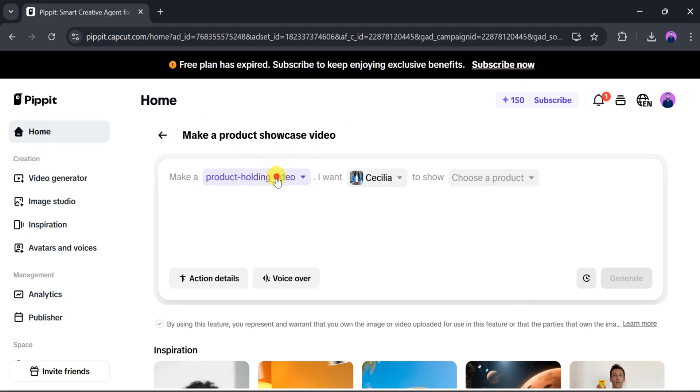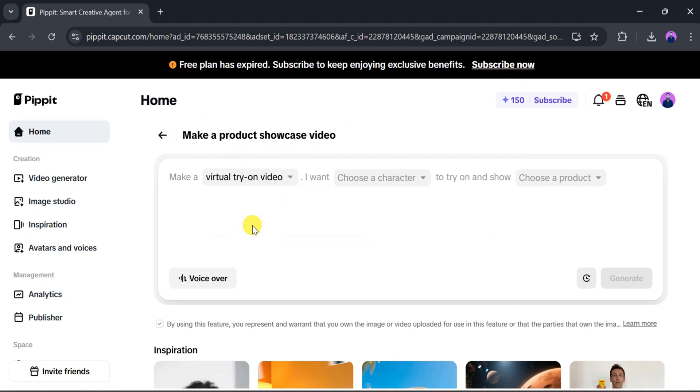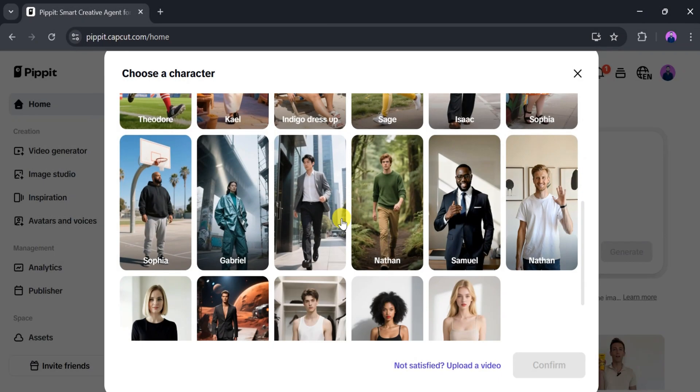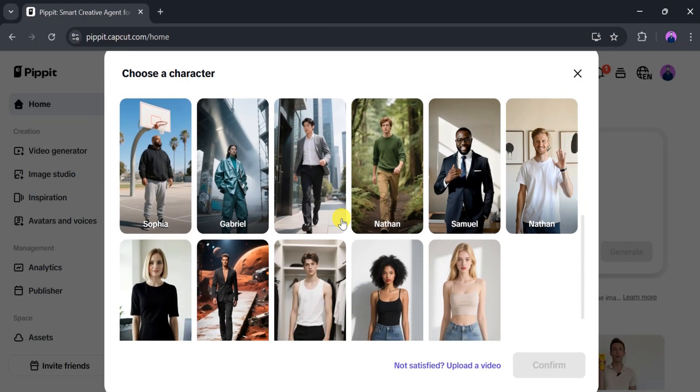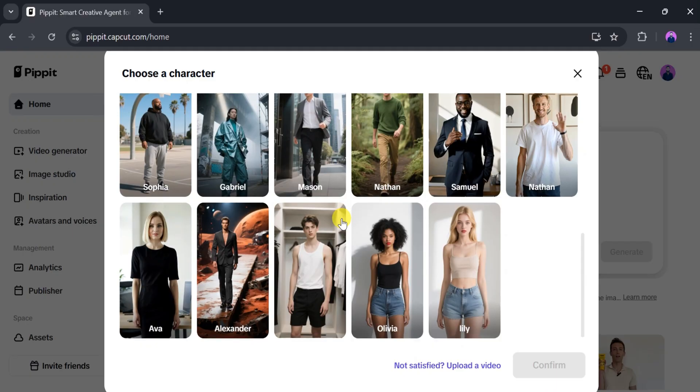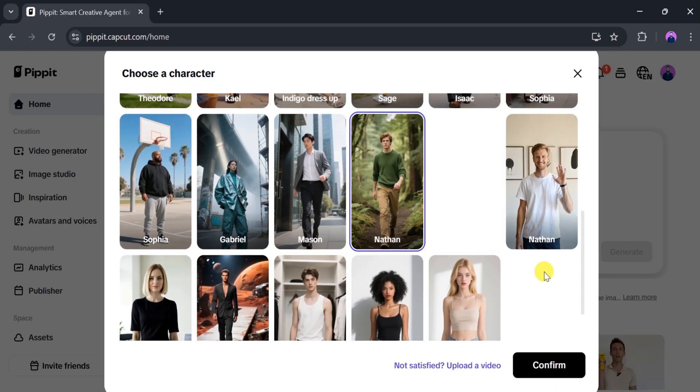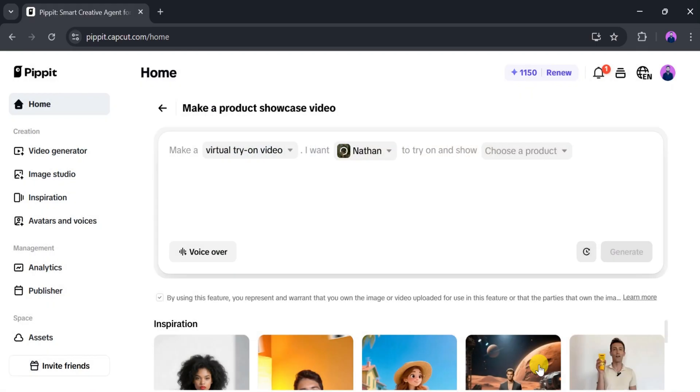Click on Make, and from here, select Virtual Try-On Video. After that, we need to choose a character. Here are different types of characters. We can select one according to our needs. I will select one, but we can also upload our own videos. Then click Confirm.